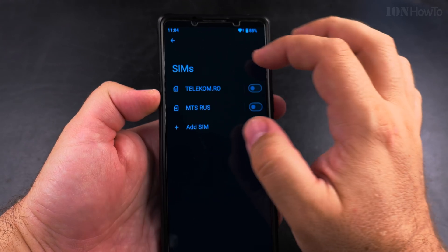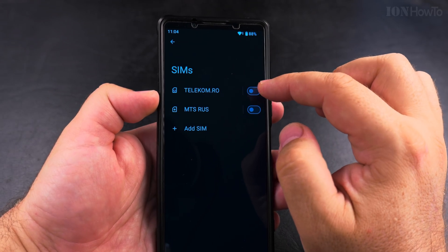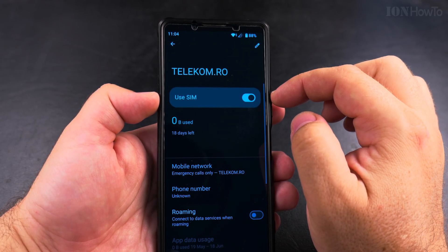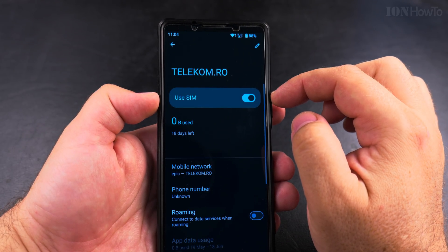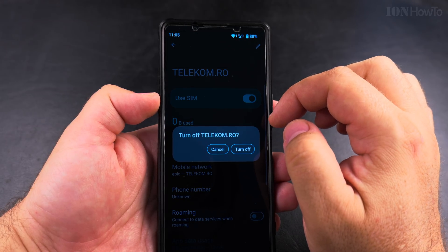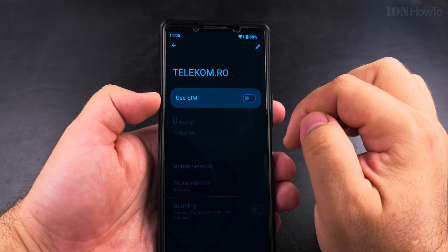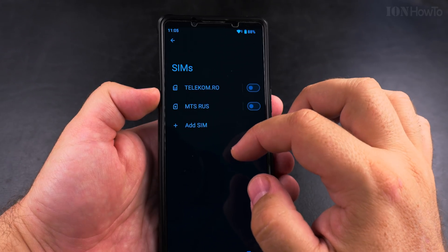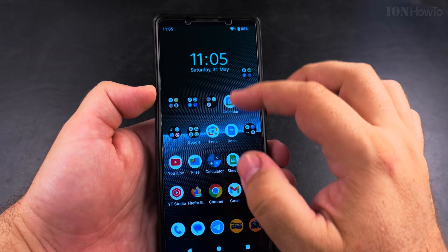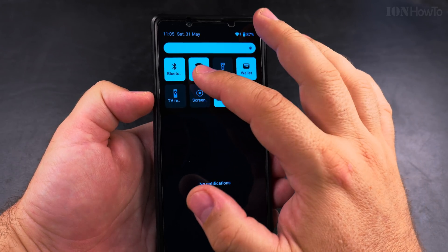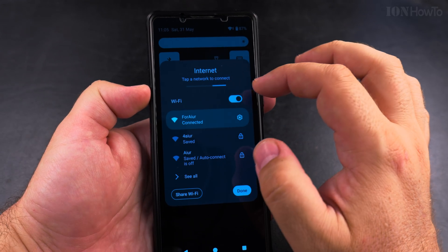There is no SIM card enabled for this phone now, and this is a separate setting from airplane mode. You could use airplane mode to disable the SIM card if you're going on a plane, but if you want to disable the SIM card completely, that's how you do it.